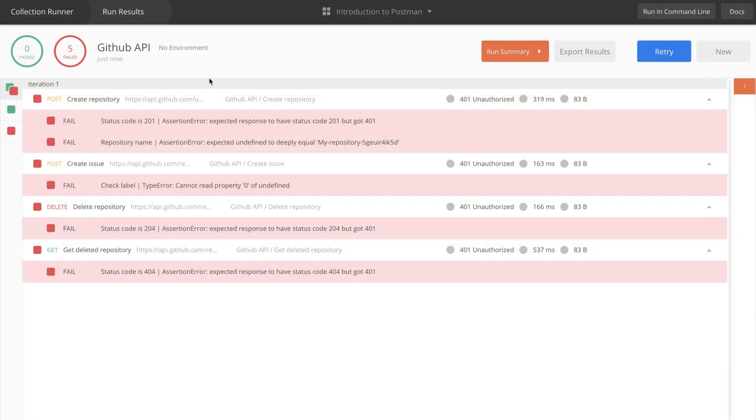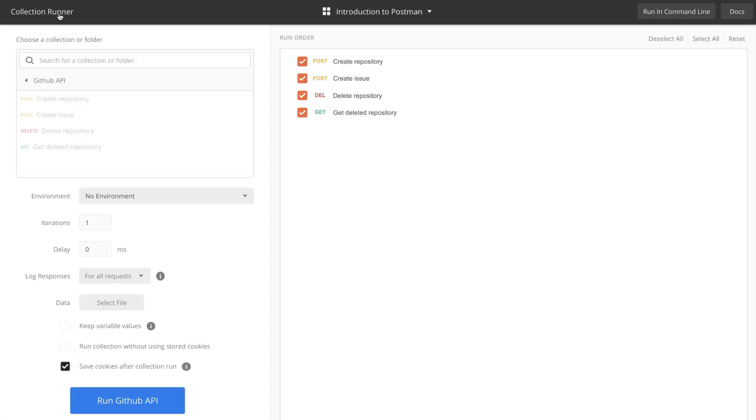For that reason, the GitHub API doesn't get this token, doesn't know who you are, and gives you back a 401 unauthorized status code. This is a common problem that may occur, so always make sure the environment you want to use is selected.